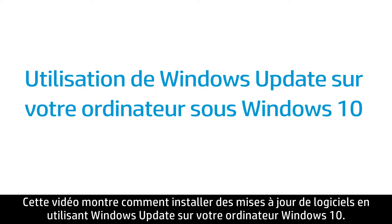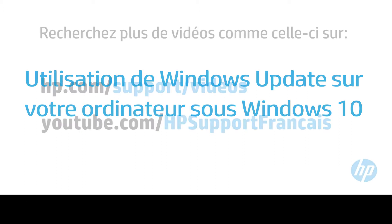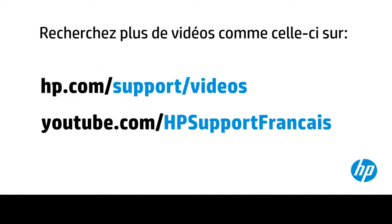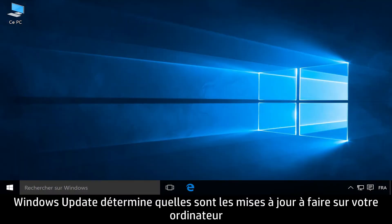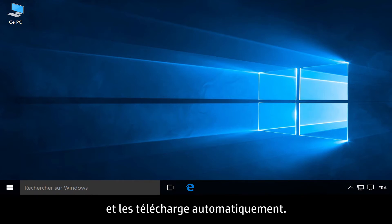This video shows how to install software updates using Windows Update on your computer in Windows 10. Windows Update determines which updates are applicable to your computer and downloads them automatically.